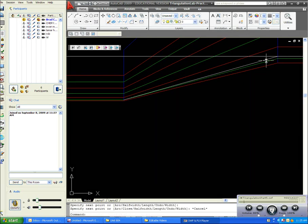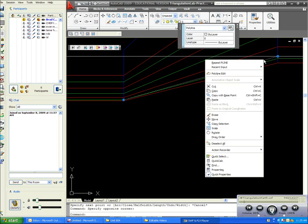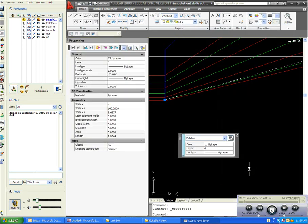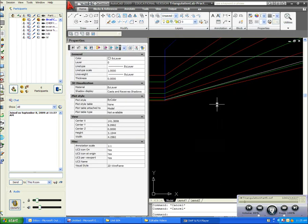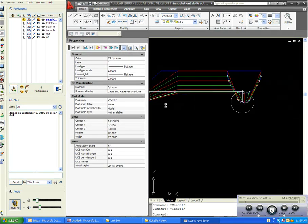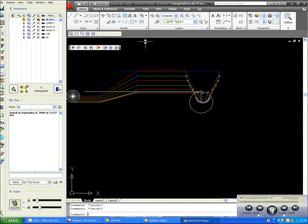Okay, the length of this line is 2.9044, and actually before I can use that, I need to do one other thing real quick.